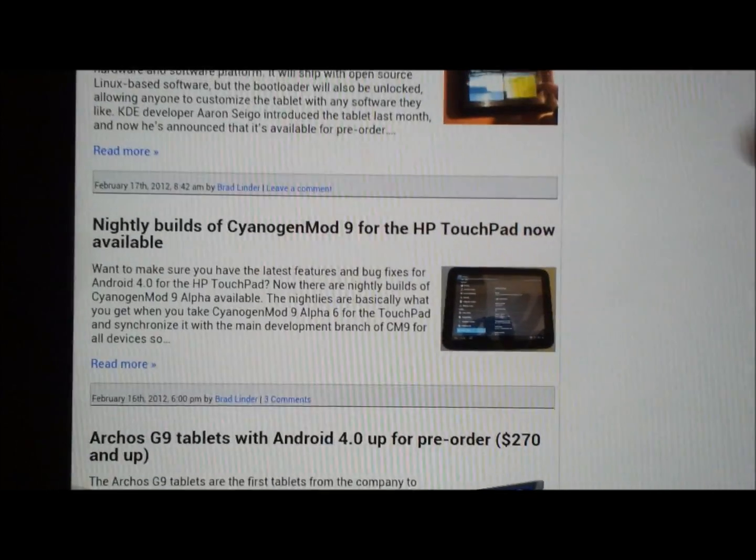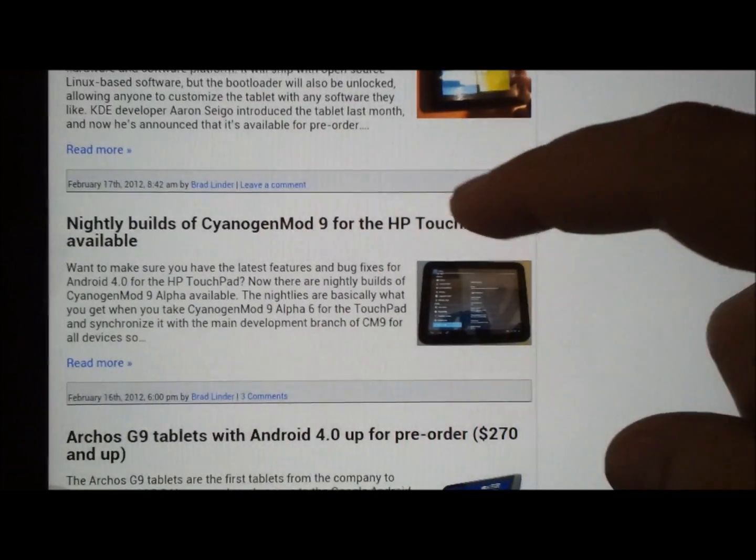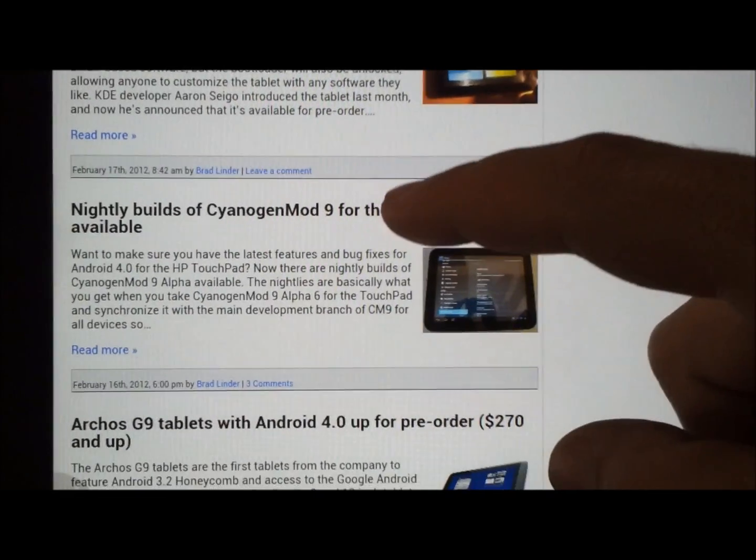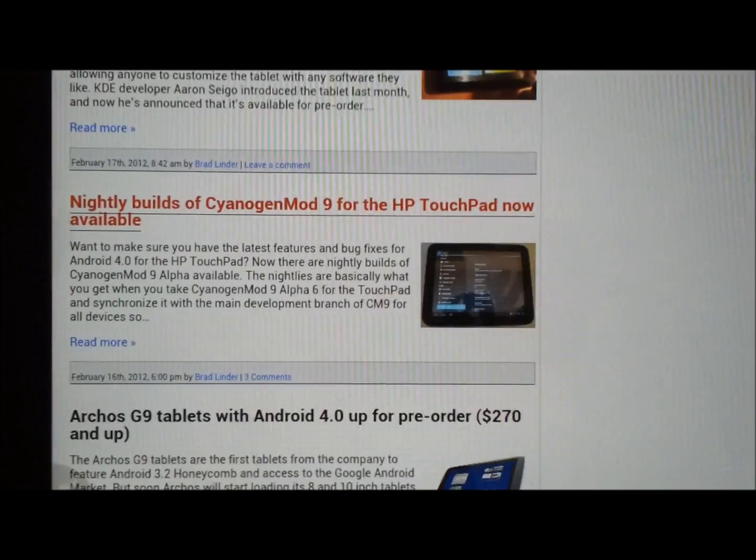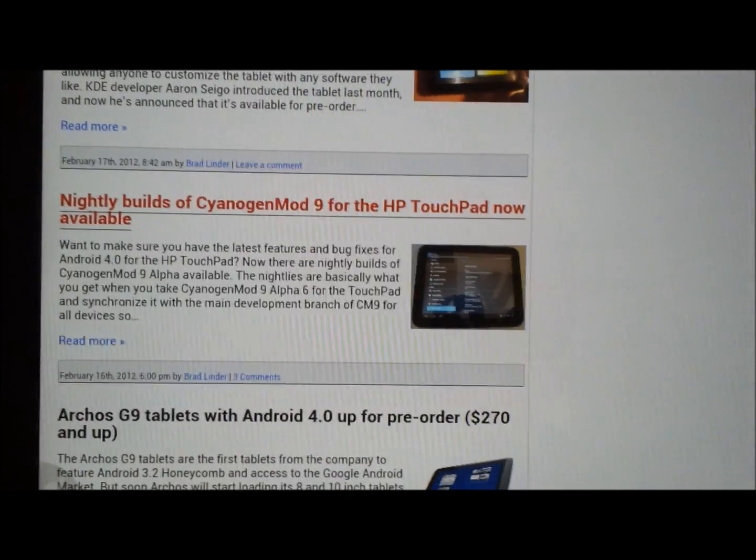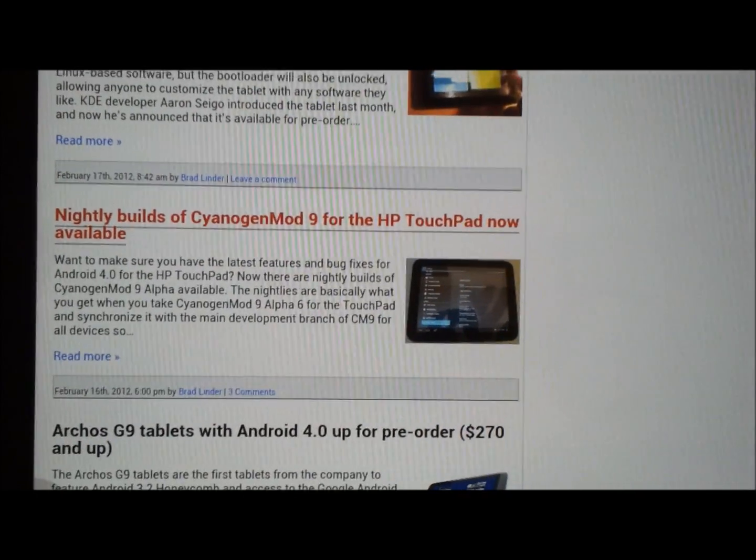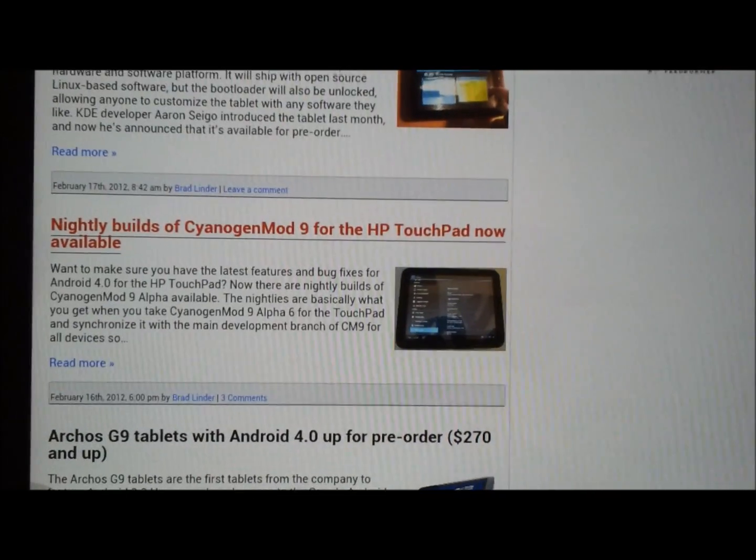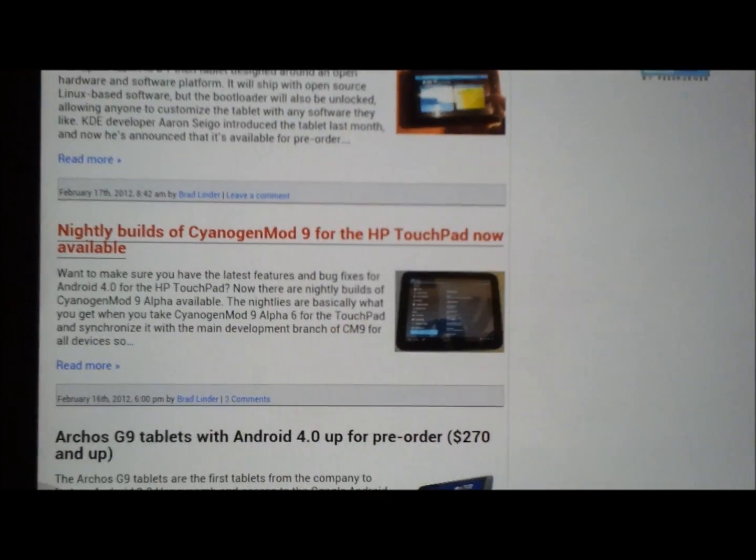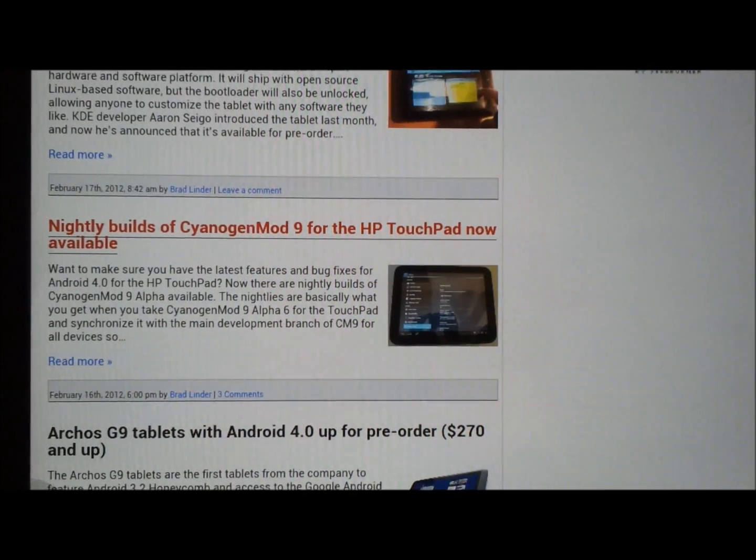There we go. Nightly builds, CyanogenMod 9 for the HP TouchPad. So this is an article that sort of gives you an idea that it's been released.